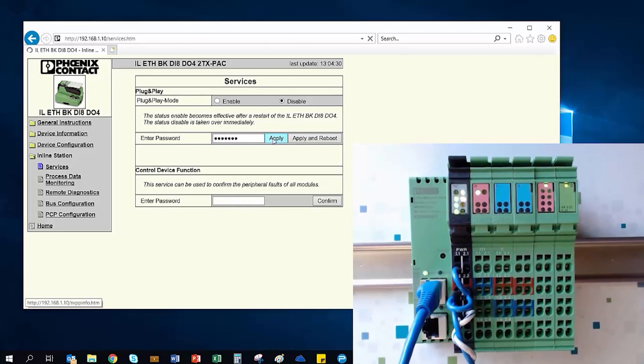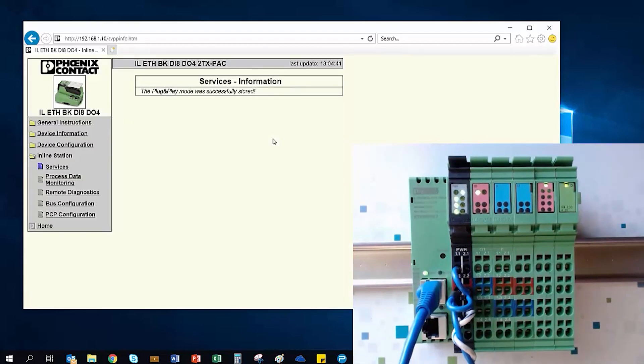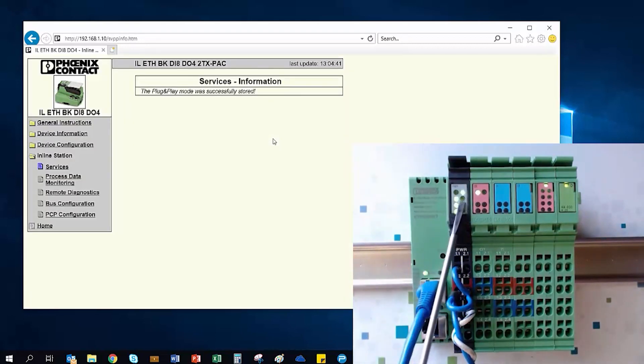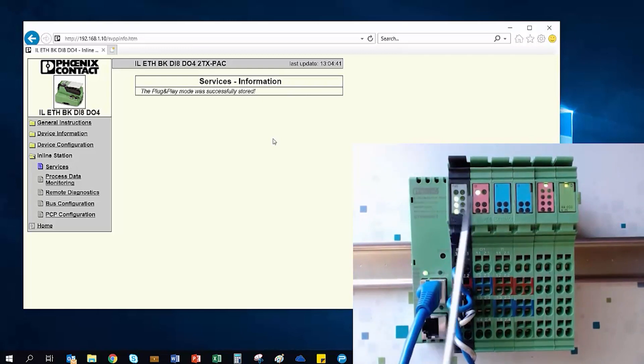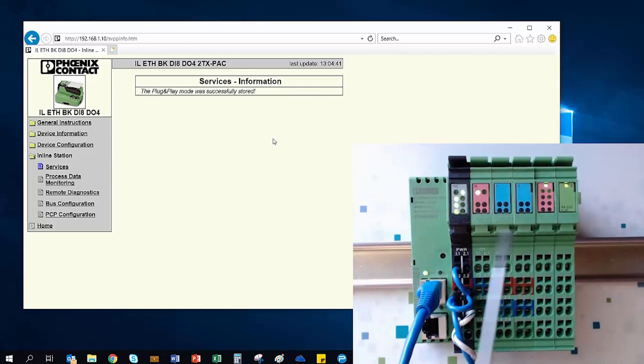As soon as I apply the setting changes, you'll notice that the bus coupler's PP light goes out, indicating that we're no longer in that mode and that we are now permanently holding the current bus configuration in the bus coupler's permanent memory.